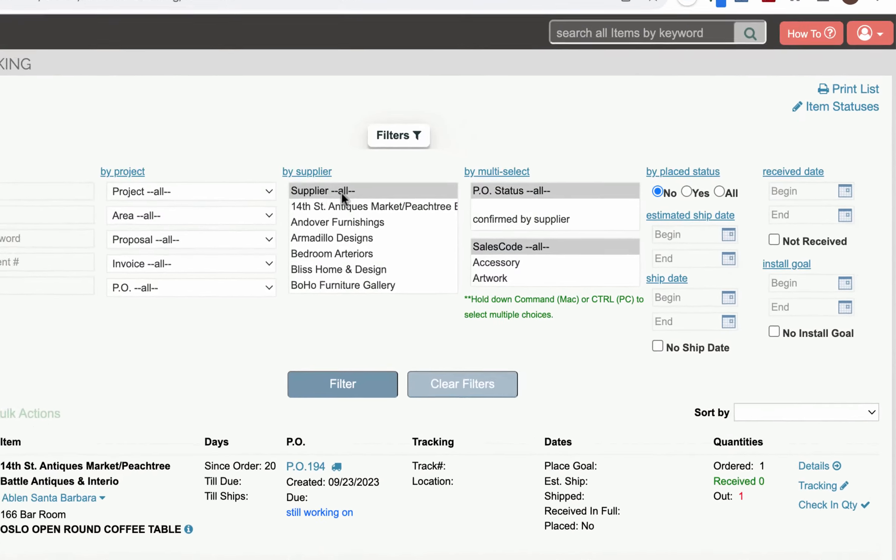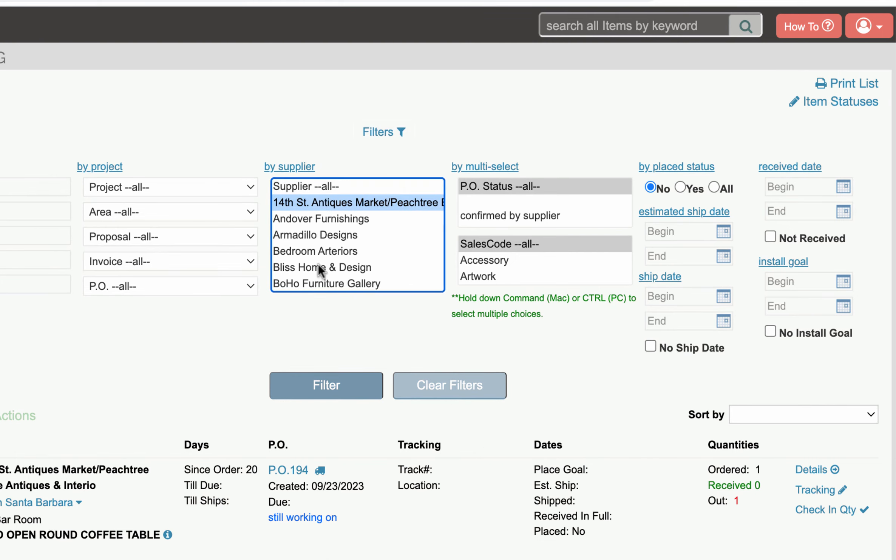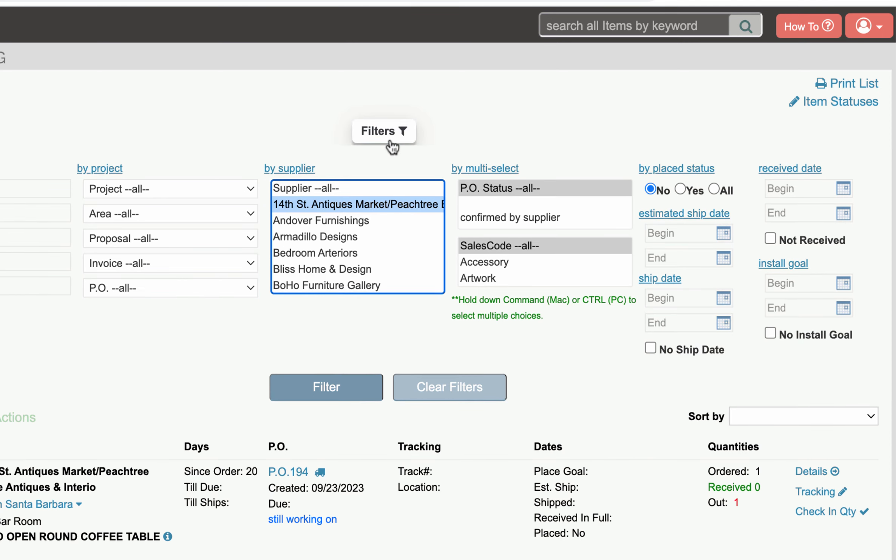If you hit the filters button you can filter by supplier if you want to see just one particular supplier's tracking it's very easy to do that. Or filter by a whole bunch of other different ways including ship dates and date ranges.